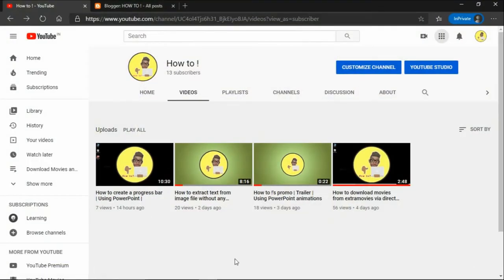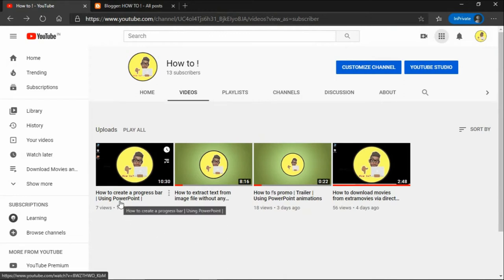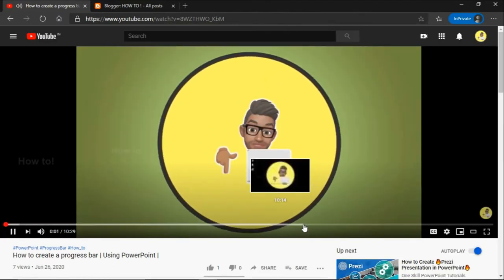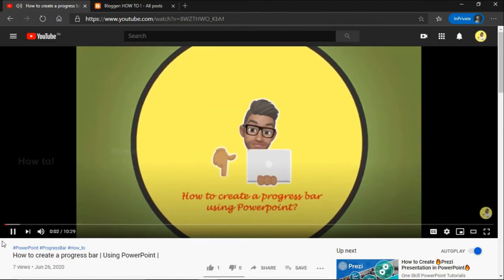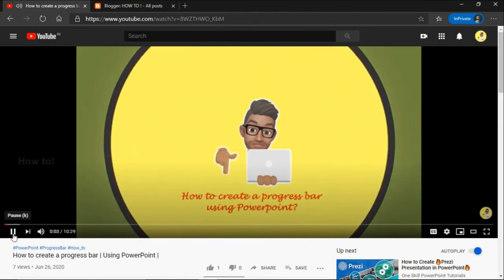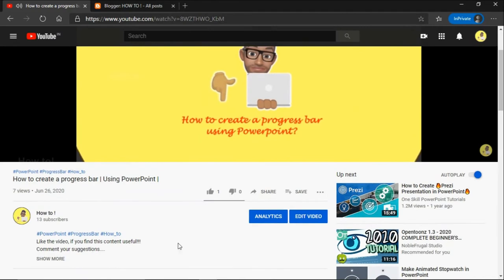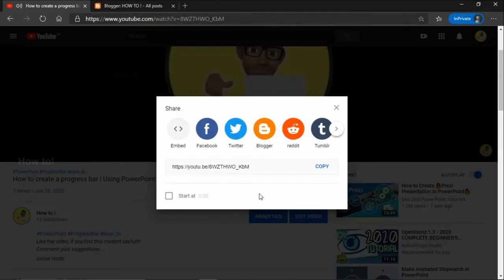Now select the video that you wanted to post in your blog. Click on the share option and copy the embedded link.